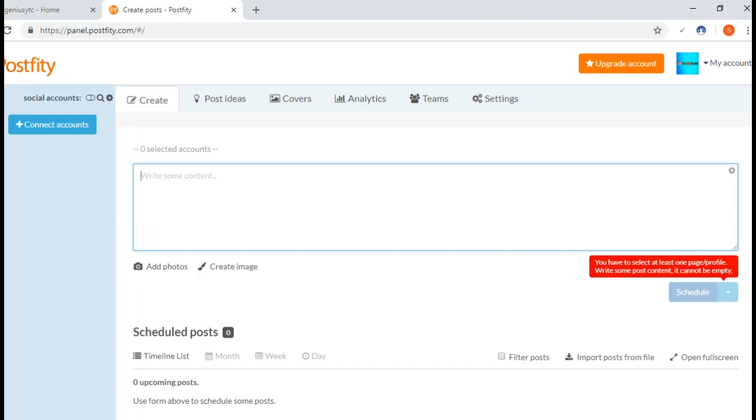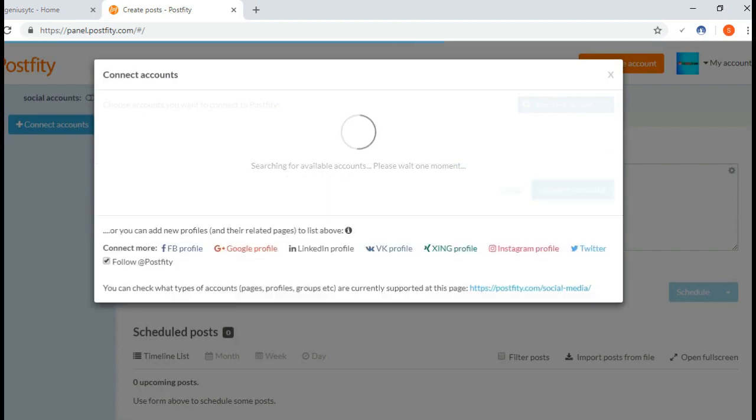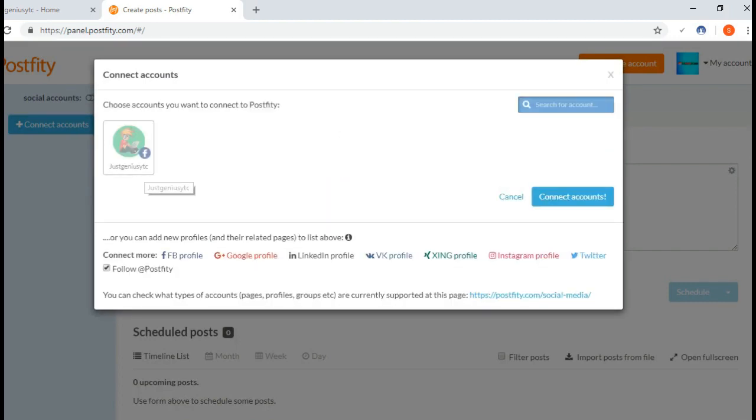Click here on 'Connect Accounts.' Let me select JustGeniusYC and now connect accounts.